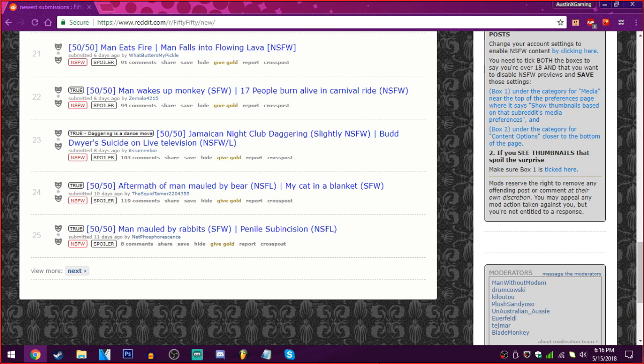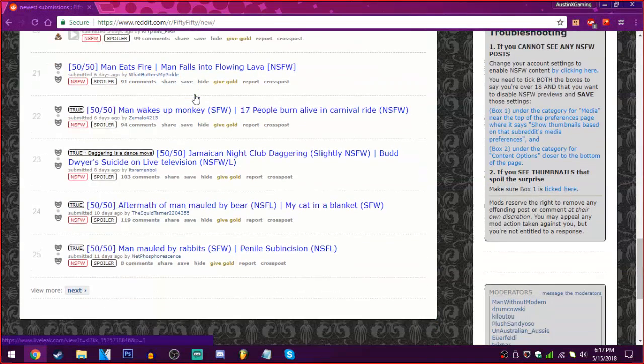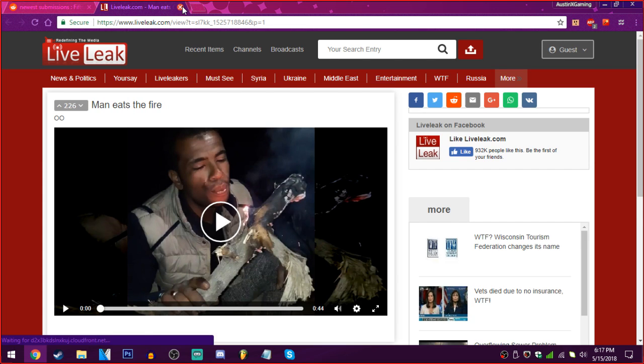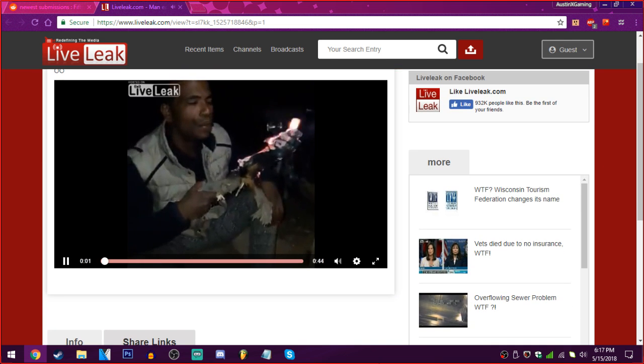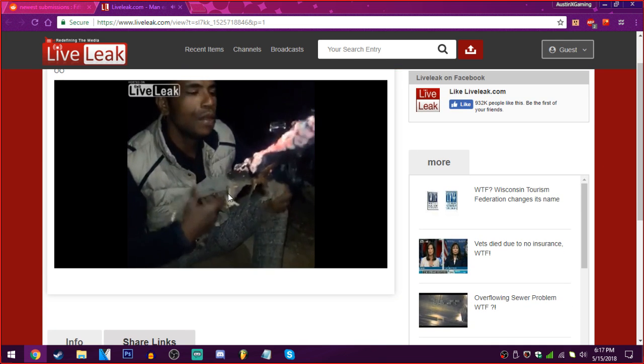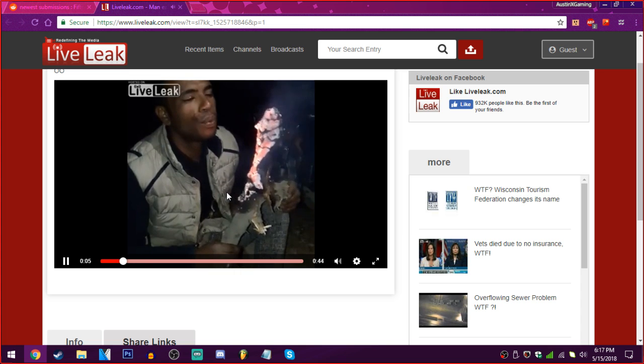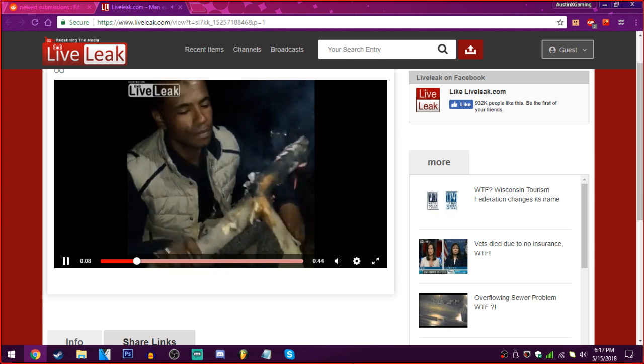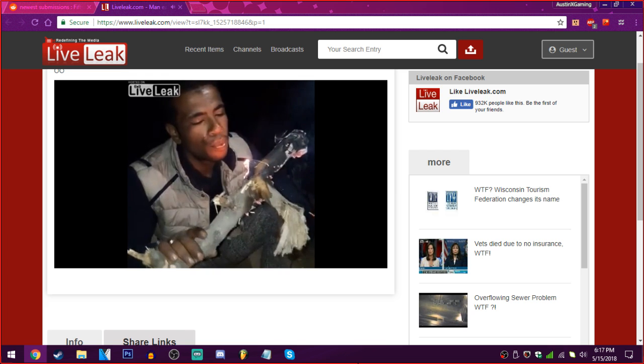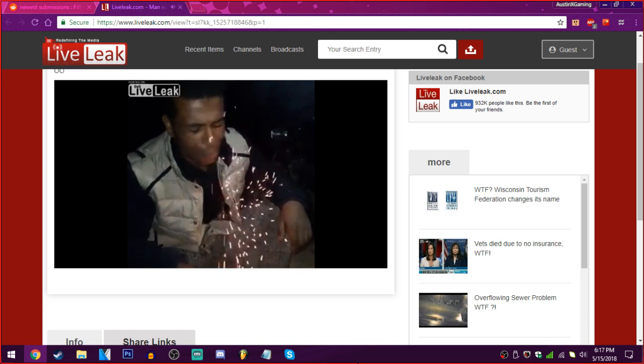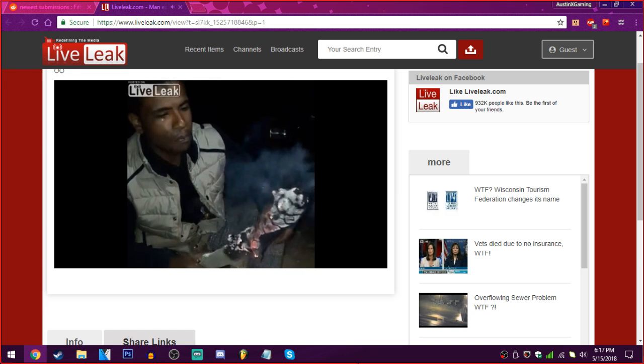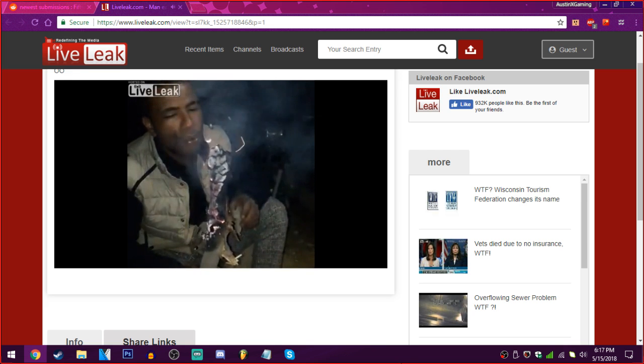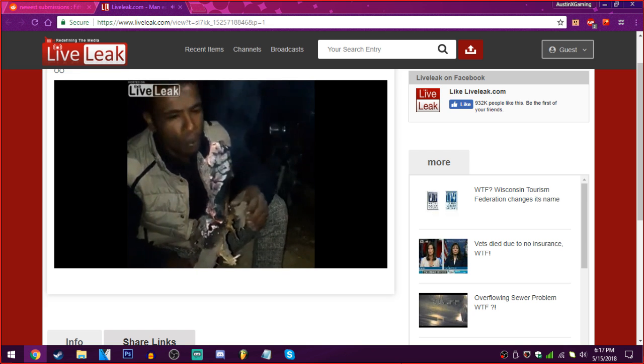Okay. A man eats literal fire, or a man falls into flowing lava. Please! Please eat the fire. Oh. He's gonna eat fire. Oh, is he? This ain't it. Don't eat the fire, please. Is he actually gonna do it? Oh my god, he actually did it! Wow.